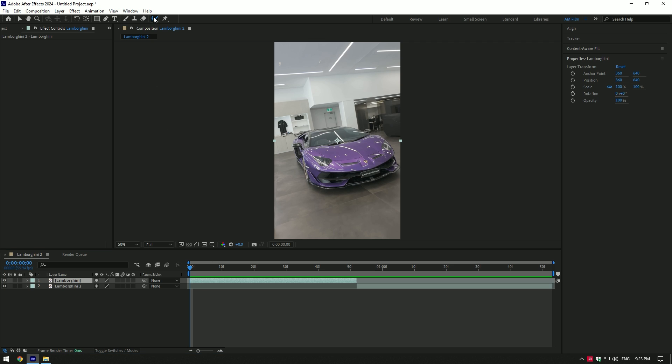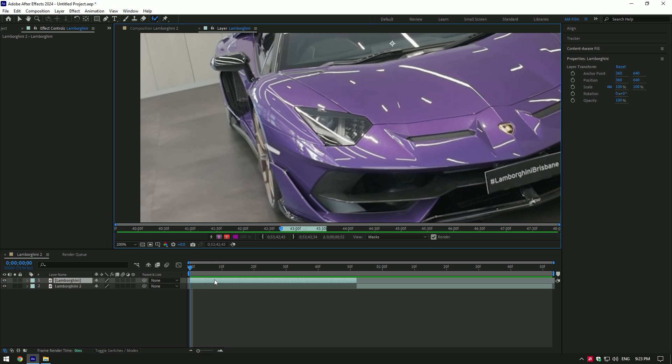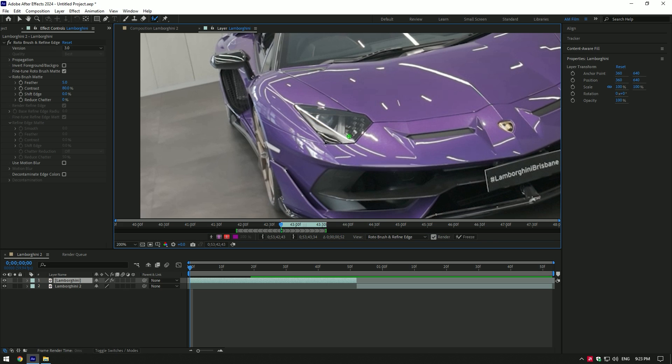Let's grab a roto brush tool and double click on a video. Here, for example, I want a nice tracked mask of this headlight, so let's roto brush it.